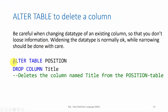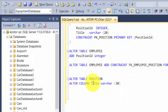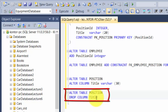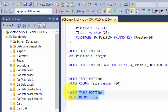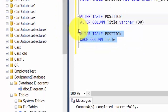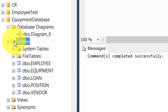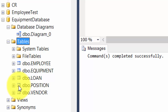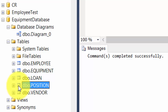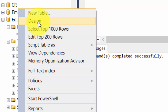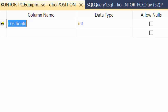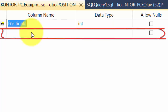With ALTER TABLE combined with DROP COLUMN we can delete a column from a table. If we want to delete the title column, we run the ALTER TABLE position DROP COLUMN title statement. After refreshing in Object Explorer and opening the position table in Design view, we can confirm the title column has been deleted.